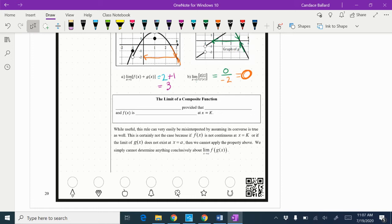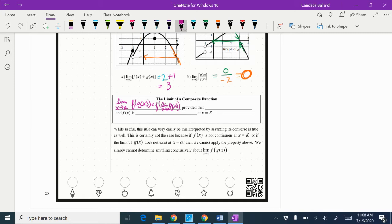The limit of a composite function: the limit as x approaches a of f(g(x)) equals f of the limit as x approaches a of g(x). So basically, you find the limit as x approaches a of g(x), then you put that into f — provided that the limit as x approaches a of g(x) equals K, and f(x) is continuous at x equals K.